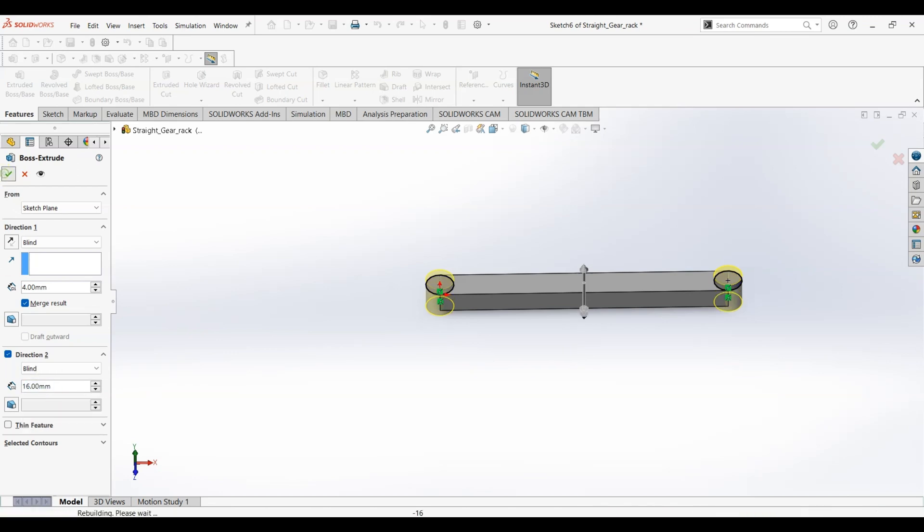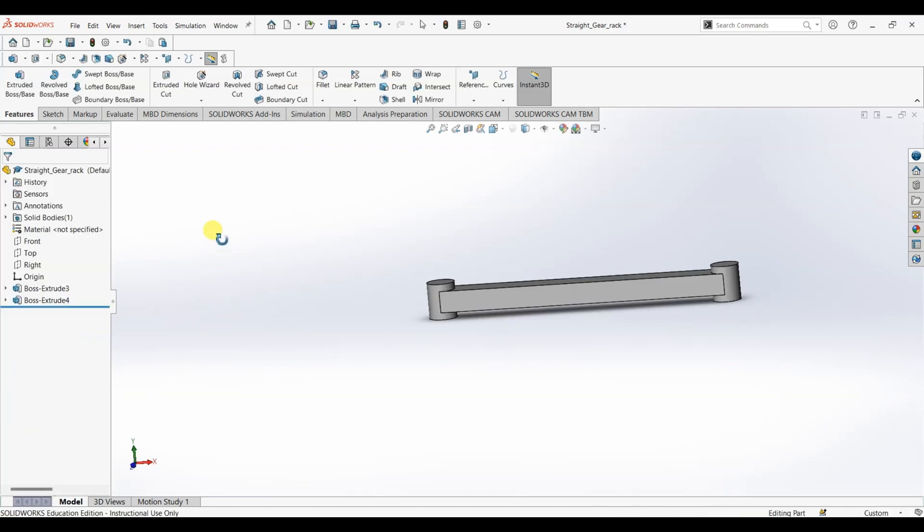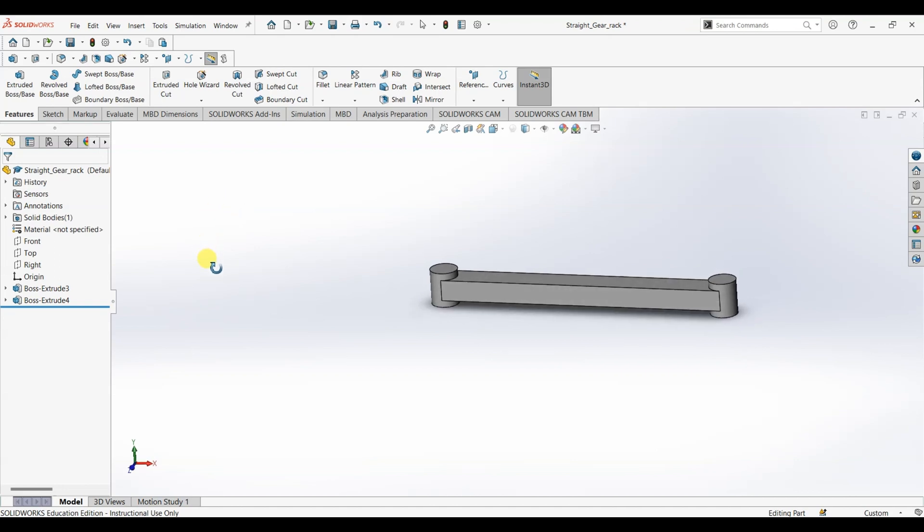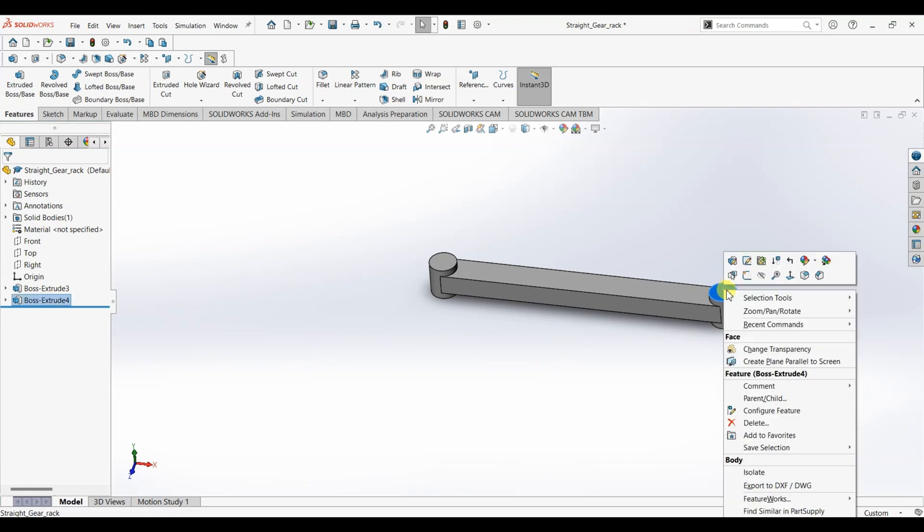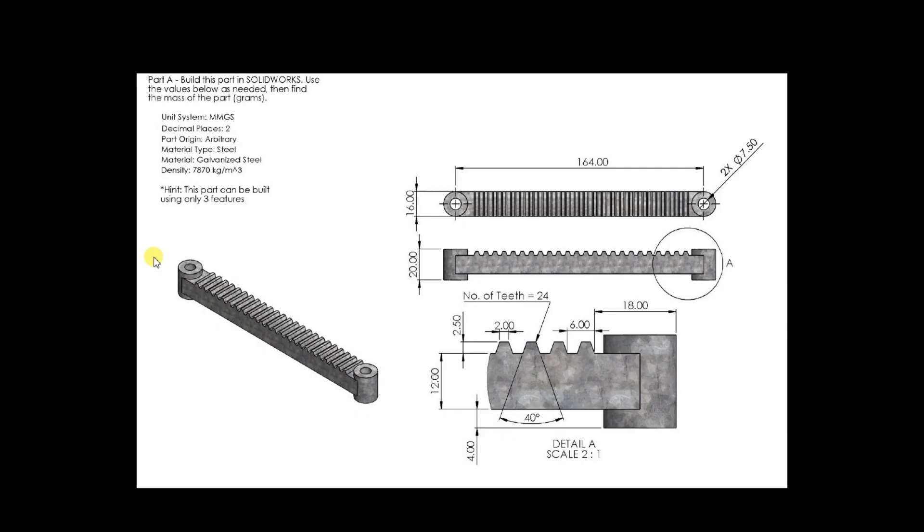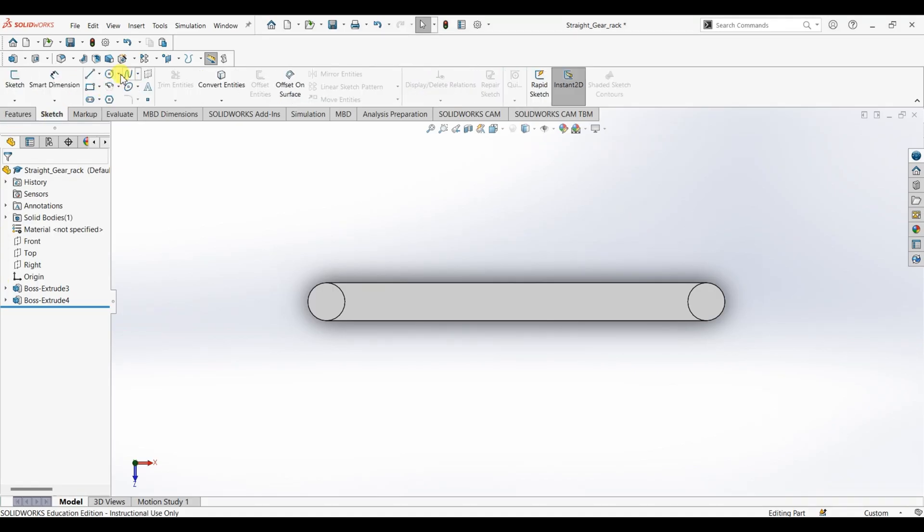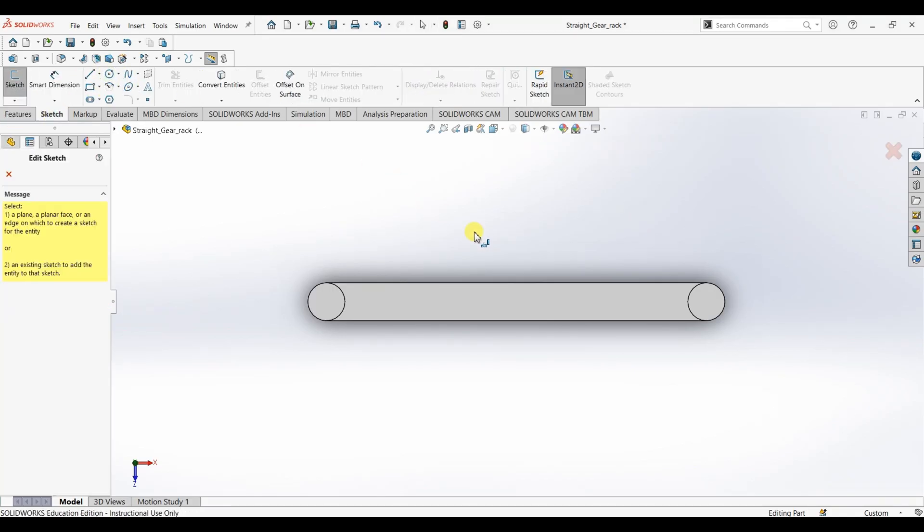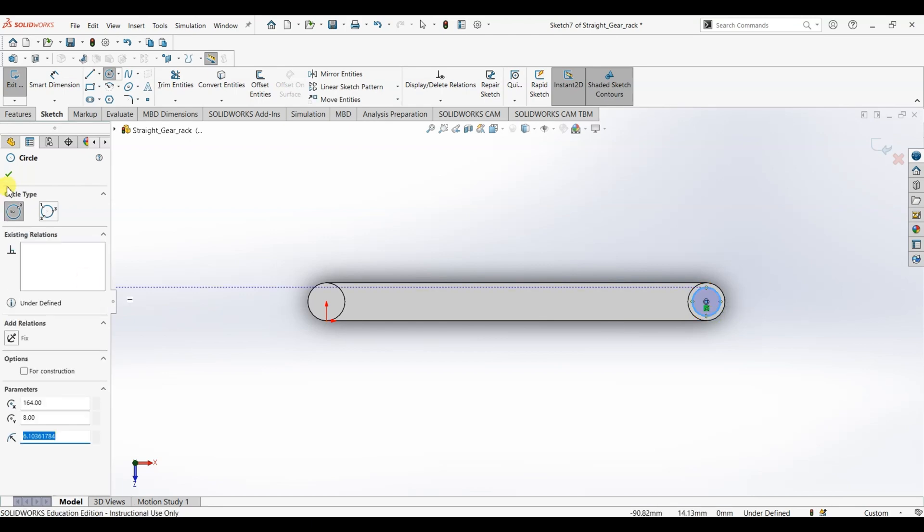So now we have the basic structure. Now we are left with adding holes and the teeth. First I'm going to add holes here. Right click on the surface, select normal to. The dimension of this hole is 7.50, which is the diameter. Go to sketch, select this face and with this as center, draw a circle.